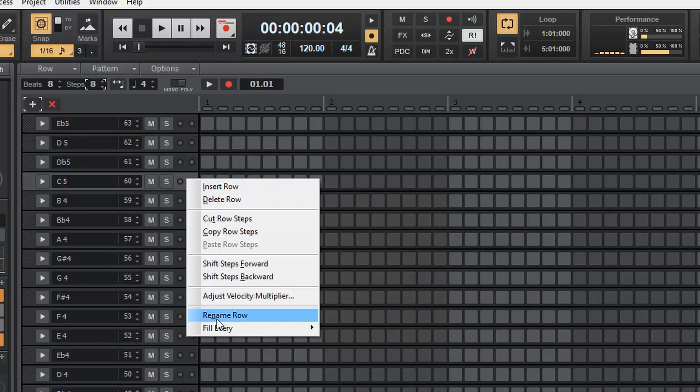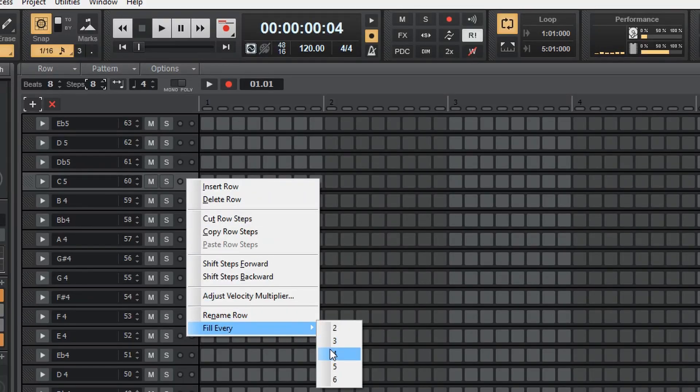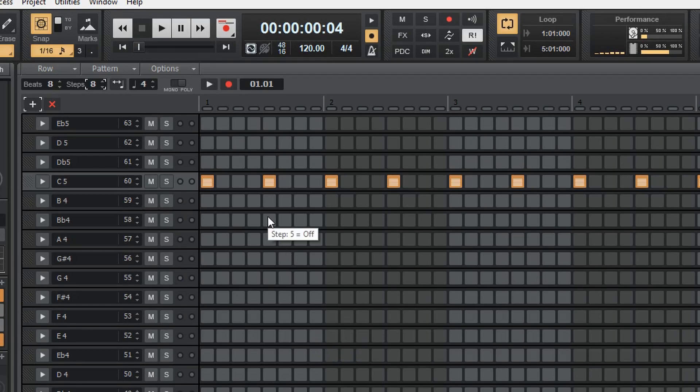Hey, what is up guys? Bonganzo here. So today we're going to be talking about how to use the step sequencer in BandLab. It's a really powerful tool for hi-hats — you can do any kind of drums, but I'm going to show you how to use it for hi-hat today. I'm going to skip right to the section where I make a good hi-hat pattern, and then we'll go back through the entire beat-making process. Hit the like button, hit the subscribe button — let's get right into it.